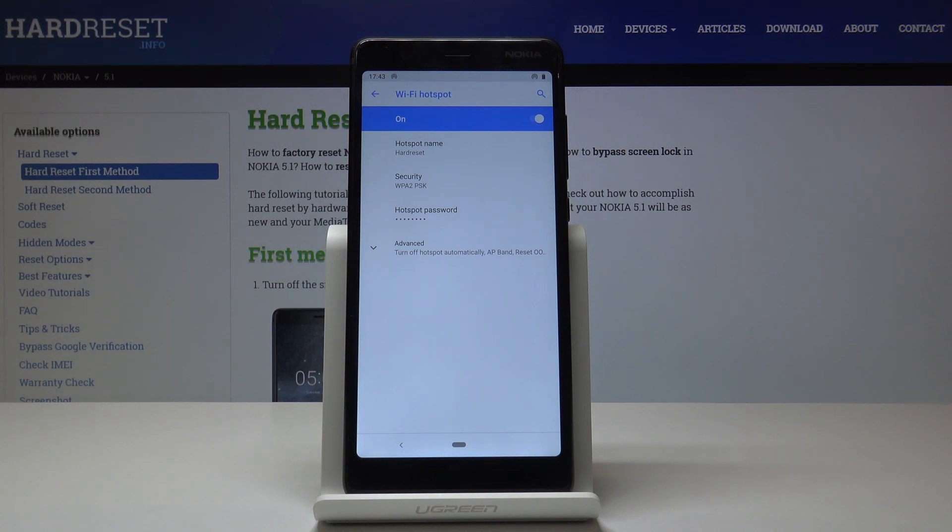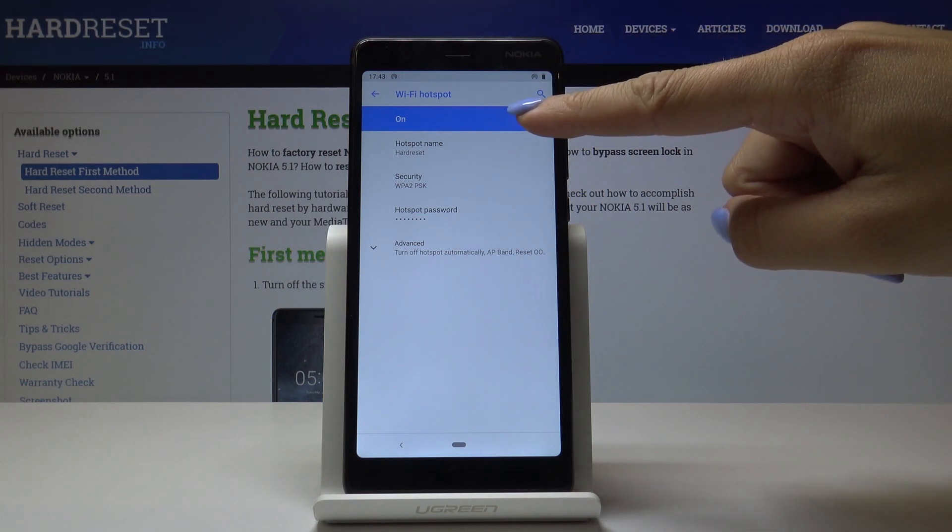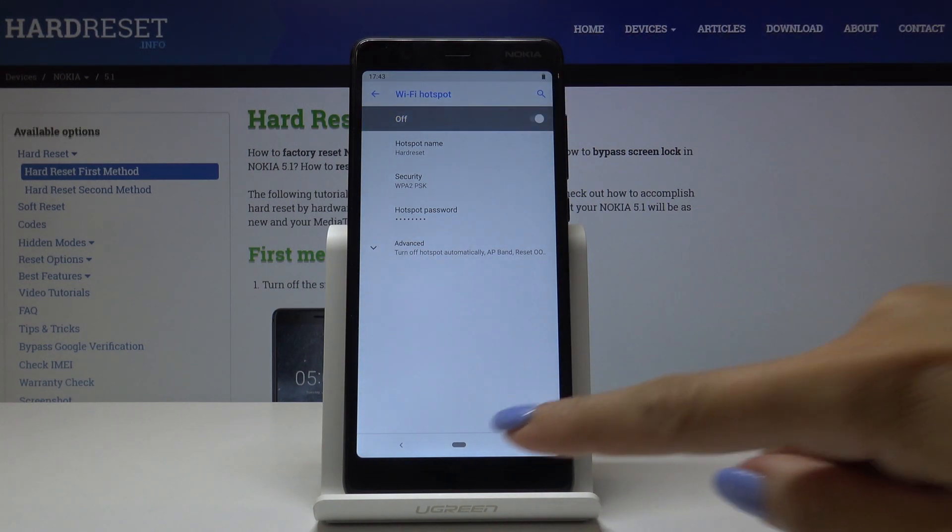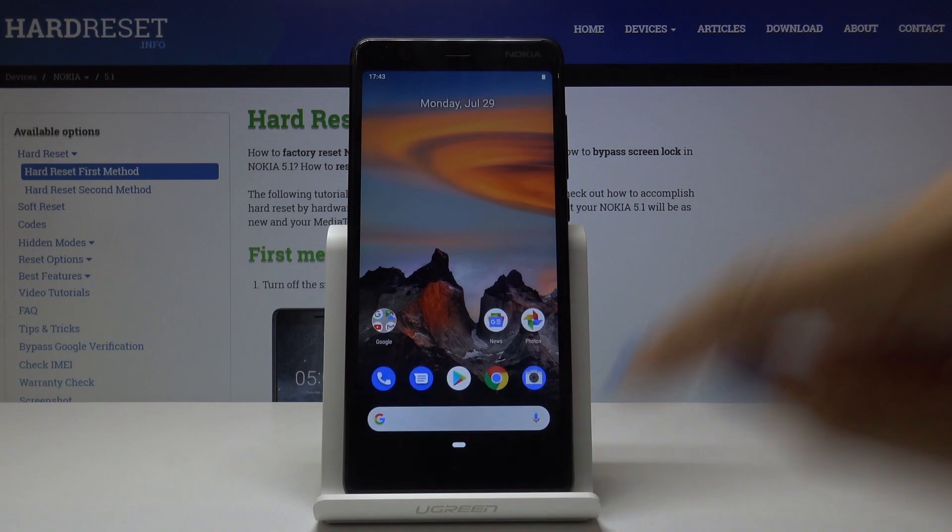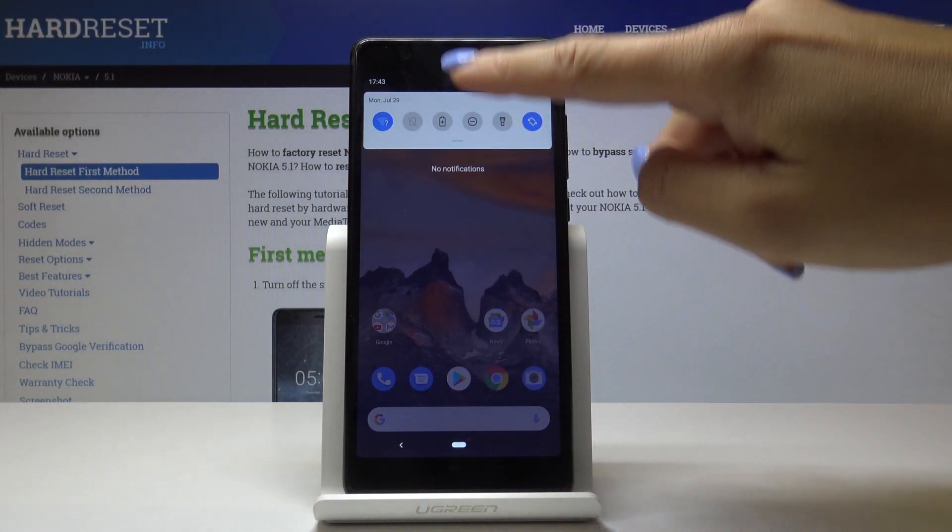You've just changed the network name and the password. You can also switch off Wi-Fi hotspot by tapping on this switcher. There is also a possibility to have quick access to this hotspot through the upper bar.